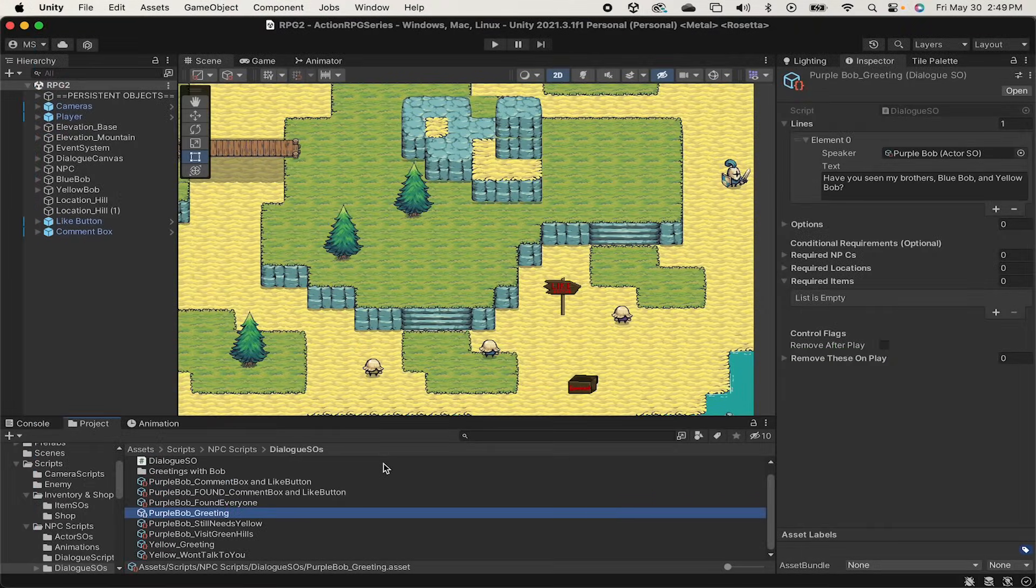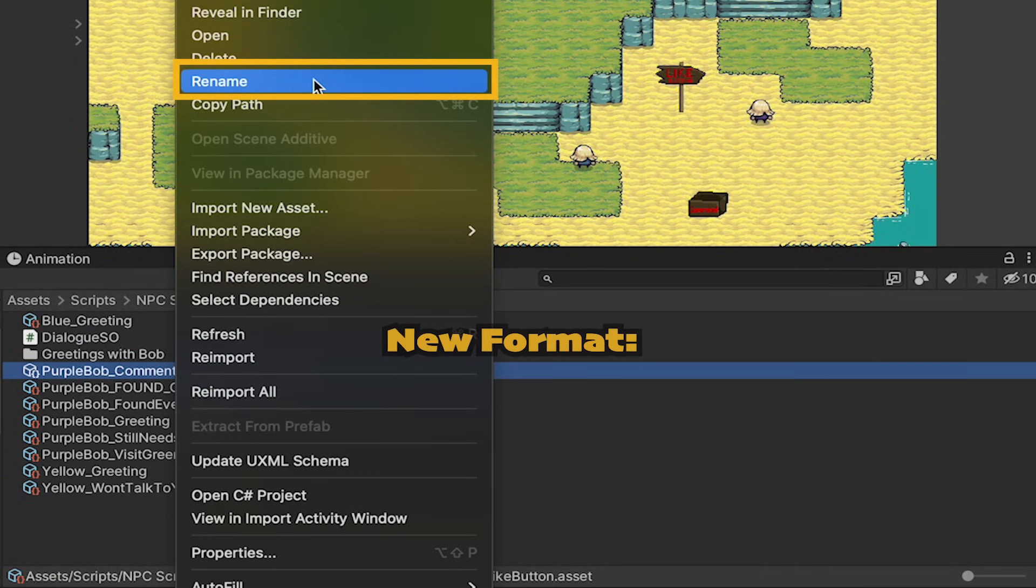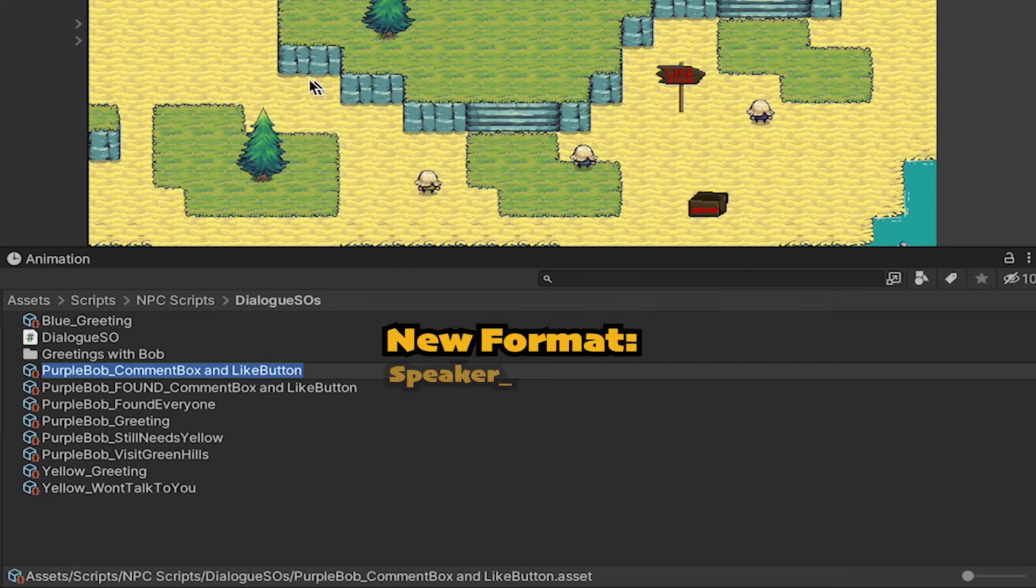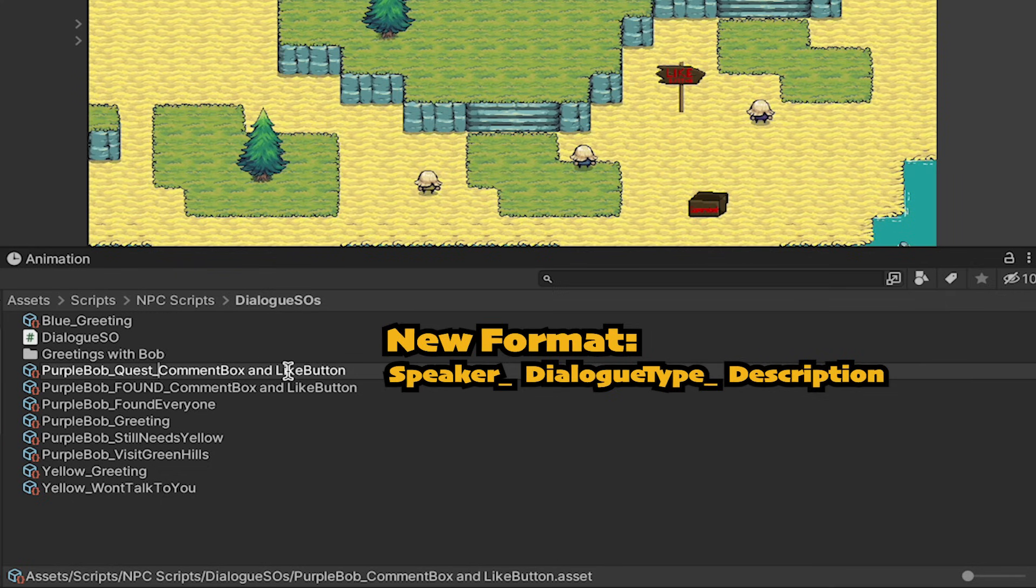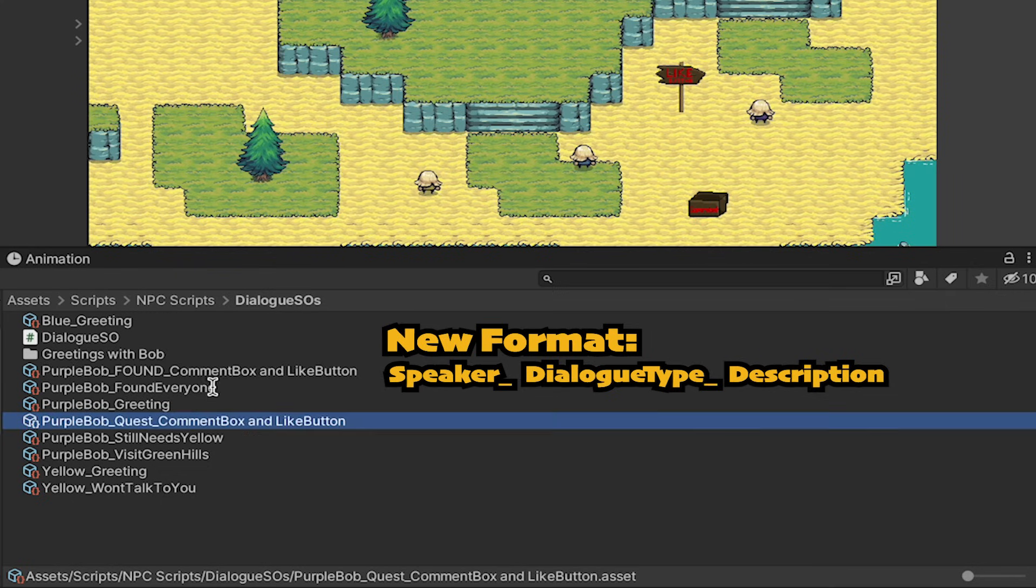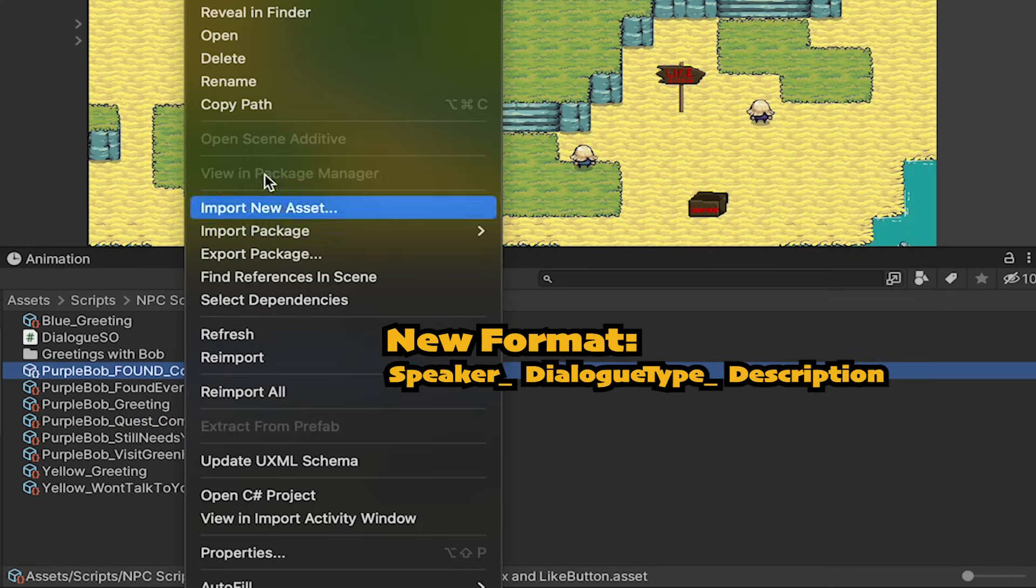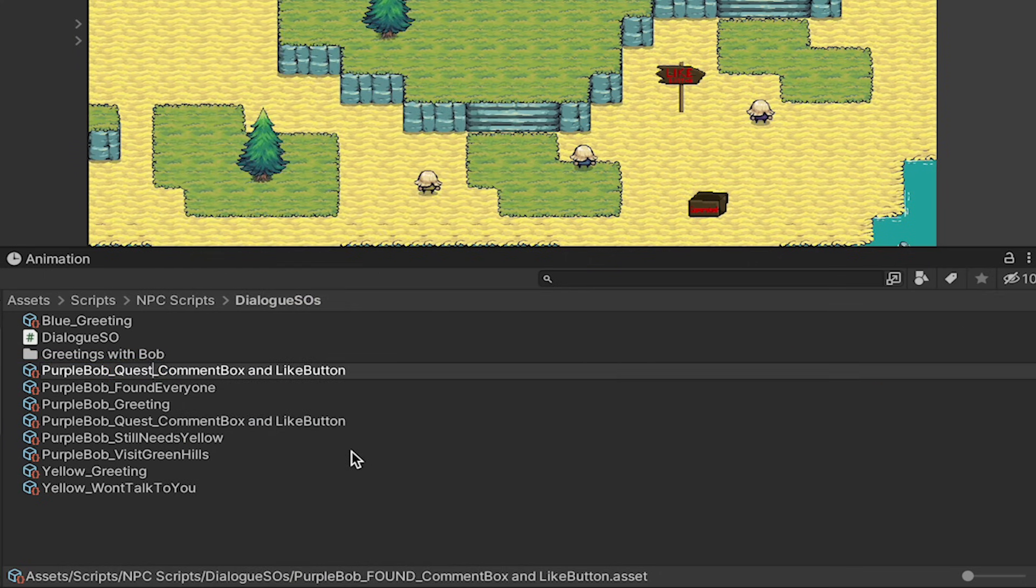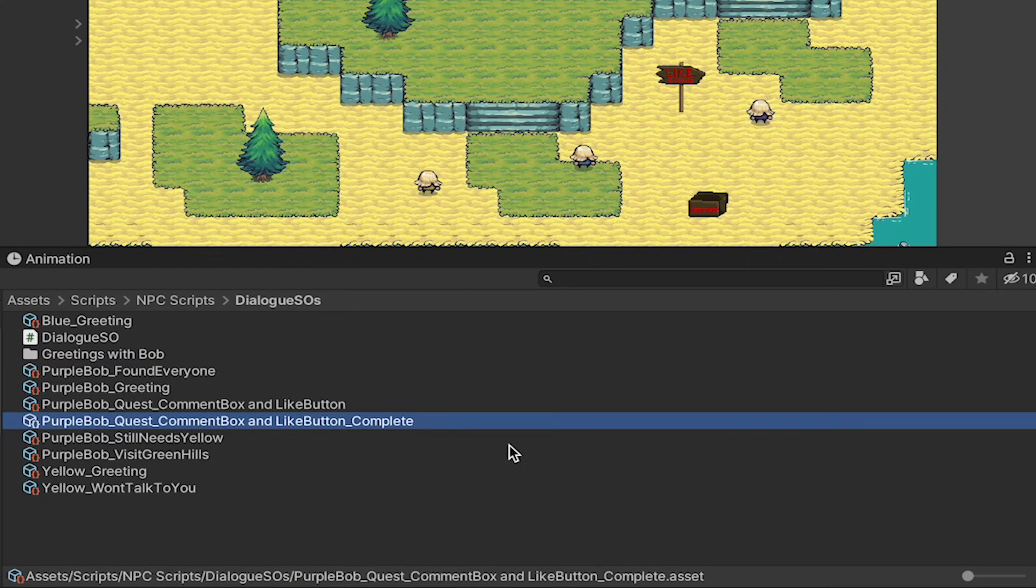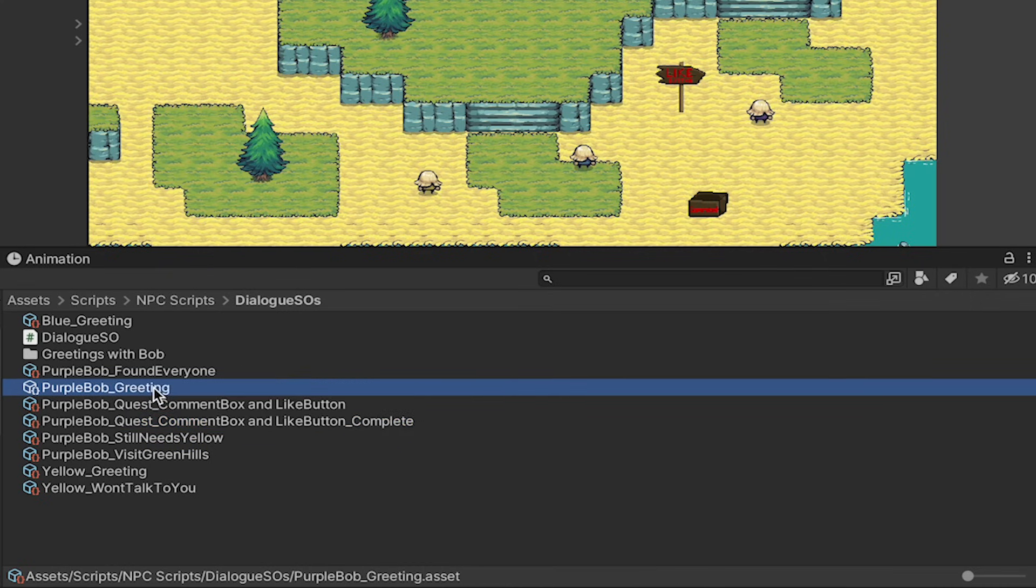At this point, I'm just going to introduce a little more complex naming convention to help us keep our dialogue scriptable objects organized. Here I'm going to start with the speaker, purple bob, but I'm going to mark the dialogues that are sort of quest type dialogues as quest. We'll then put a descriptor after it, like comment box and like button, since those are what's needed. Then for the one that happens after we've completed the quest, I'll put the exact same name, but with underscore complete at the end. This is going to help to keep our conversations located at the same place in our assets folder and also make it a lot easier to understand how to read these as we get far more quests into our game.